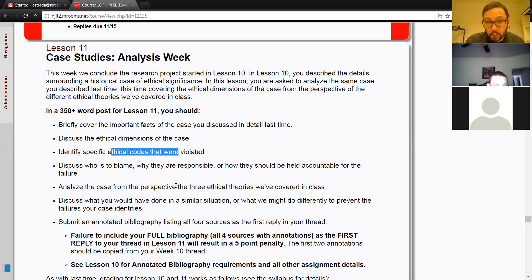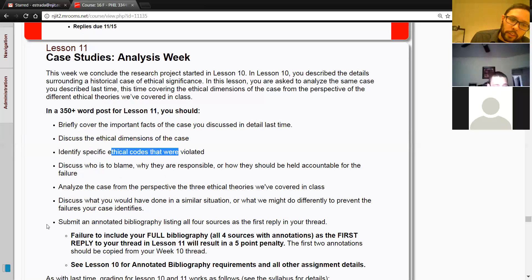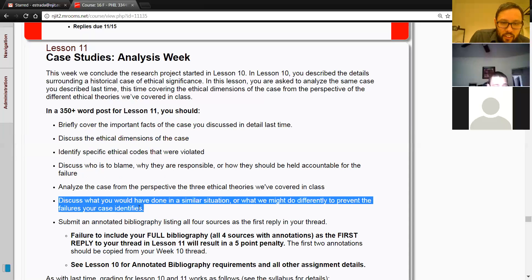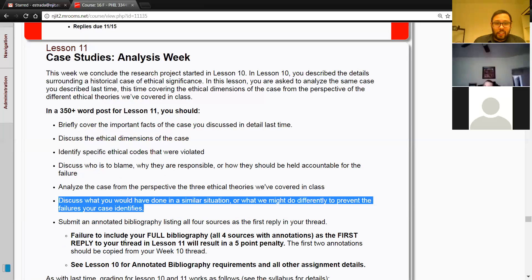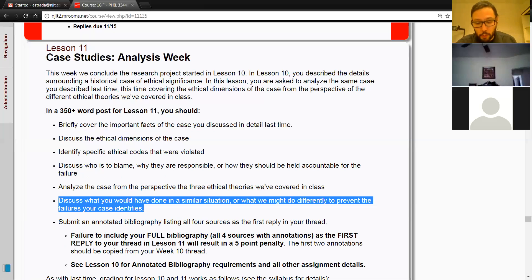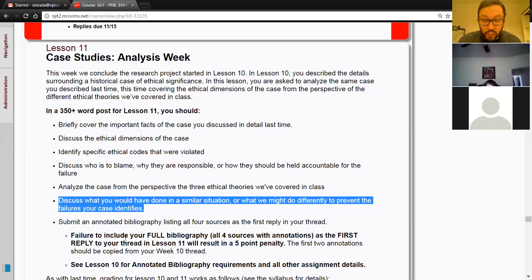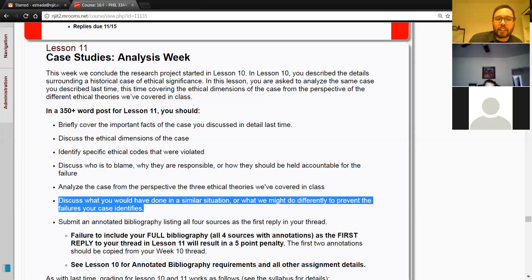Let's talk about the values: what went wrong, who's responsible, how do we hold them responsible, what do the ethical theories we've looked at say about the case? Also think about what you would do if you found yourself in a similar situation — say you were the engineer on the case. What would you have done to prevent it? What would you have done in the aftermath? Do you expect to run into cases like this in your own future career? What are you planning to do with your career and how does that intersect with the case you're studying?